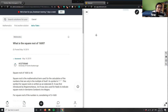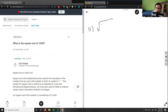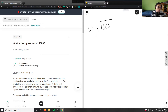The problem is: what is the square root of 1,600? To solve the square root of 1,600, we're going to use prime factorization.